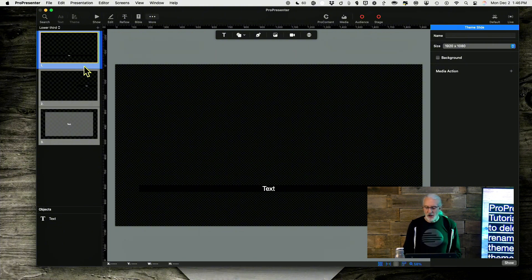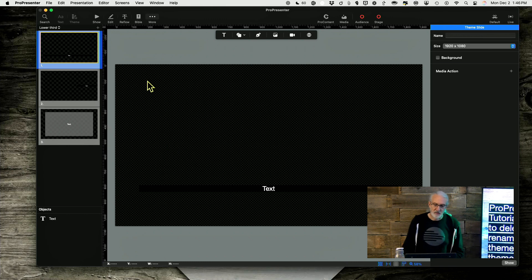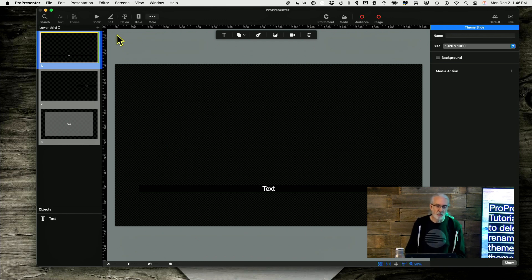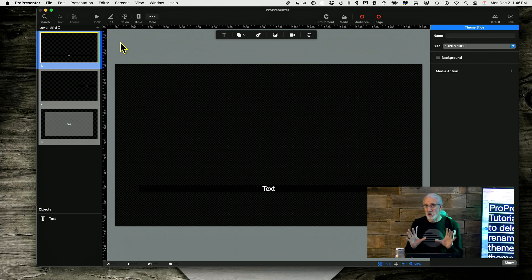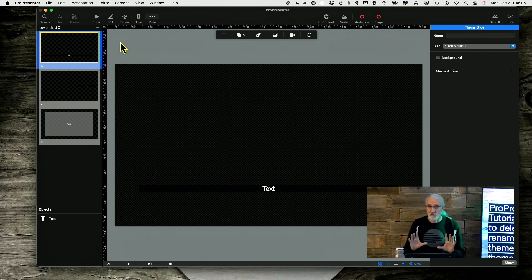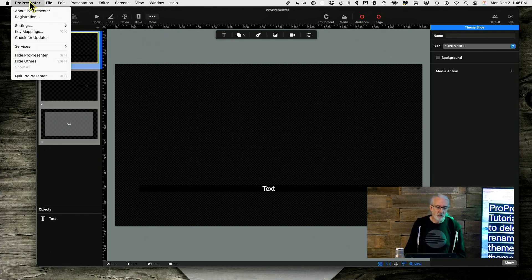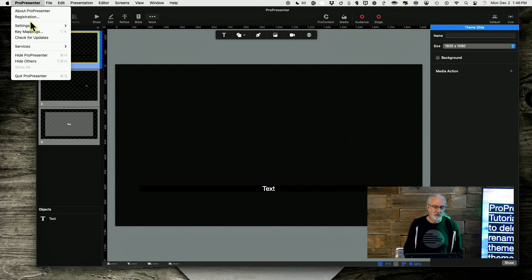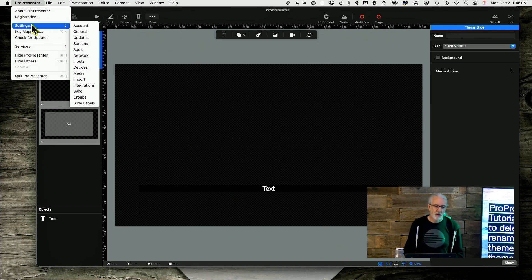So how do I rename the theme? Like I said, you need to go outside of ProPresenter. First off, I'm going to tell you where to look, and I want you to be very careful when you do this. So go to ProPresenter settings or preferences — in my case it's settings.